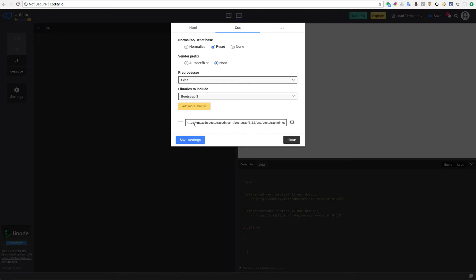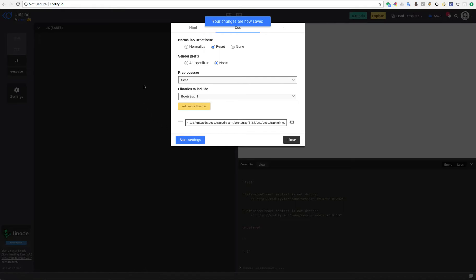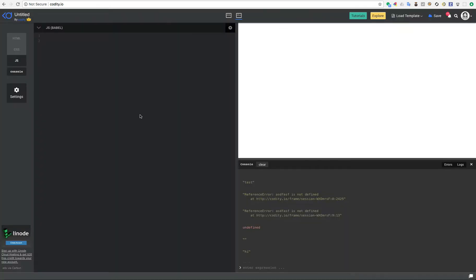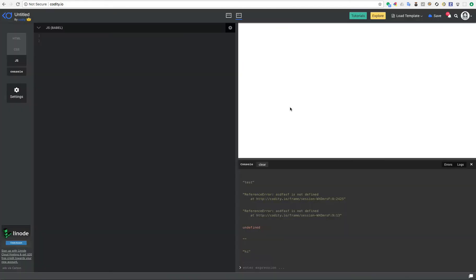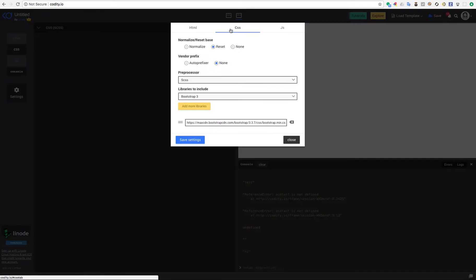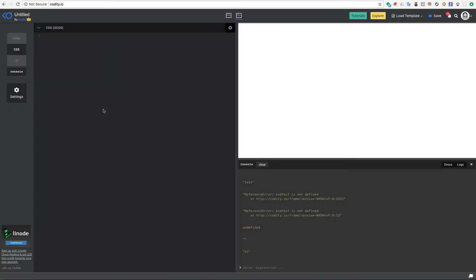And also I want to have bootstrap as a library that I always use. And then I save it. So now I basically have a project that in JavaScript pane has Babel as the preprocessor, it also has jQuery defined. I know that I will always use that in my projects. And then in the CSS I have SCSS as my preprocessor and bootstrap.